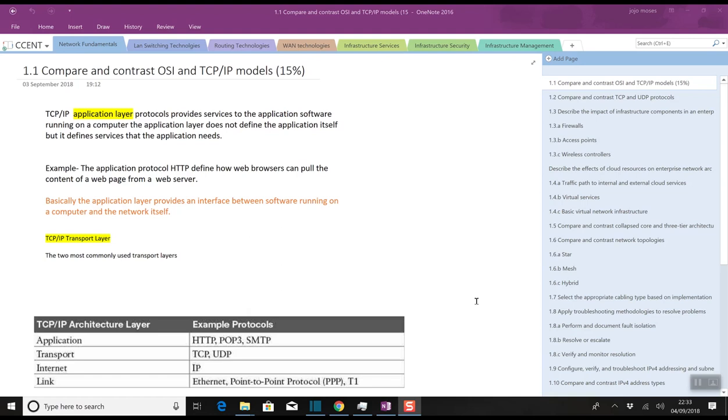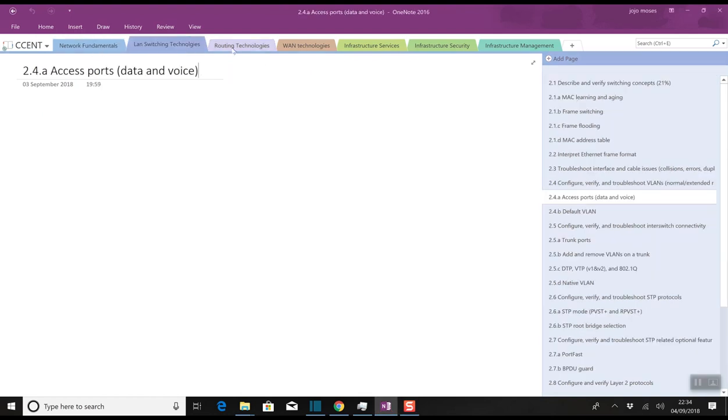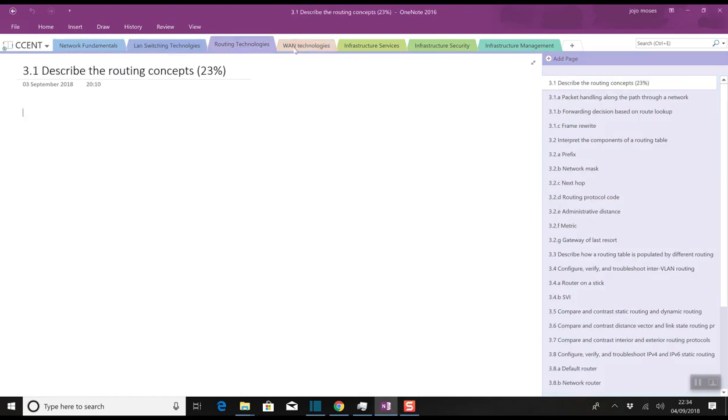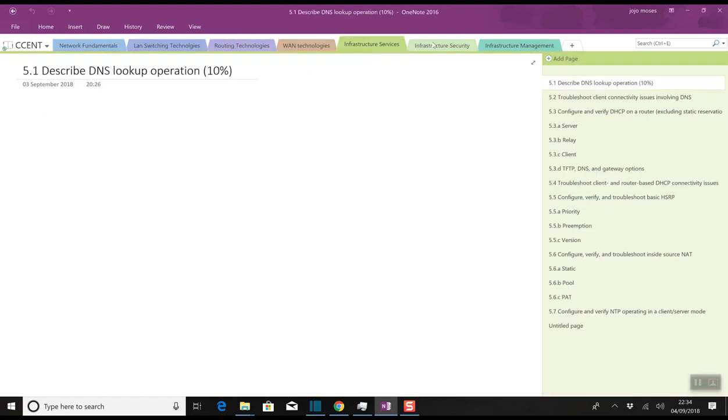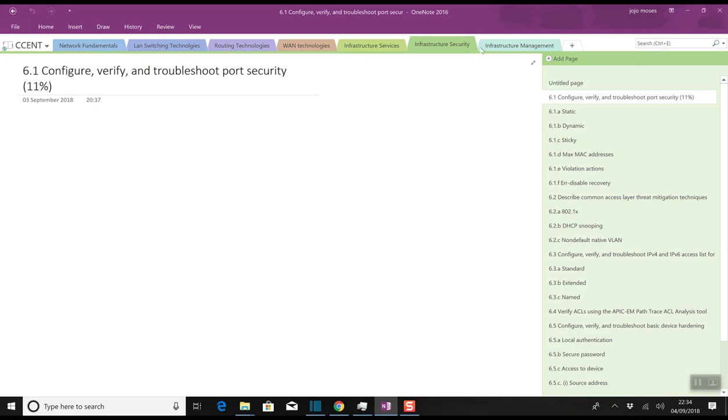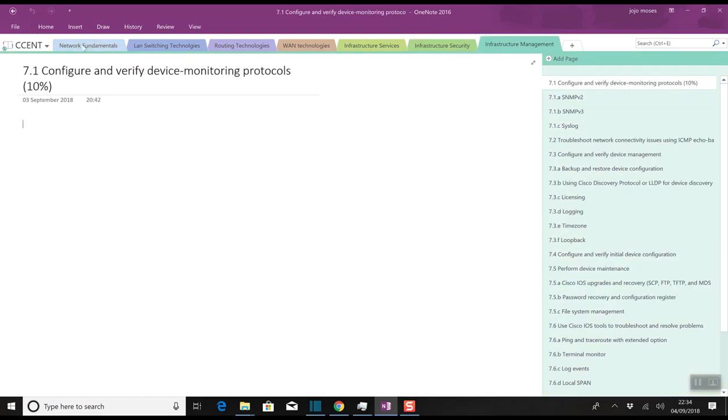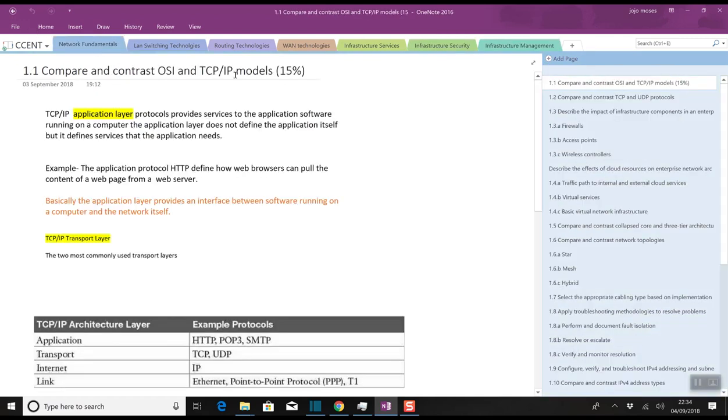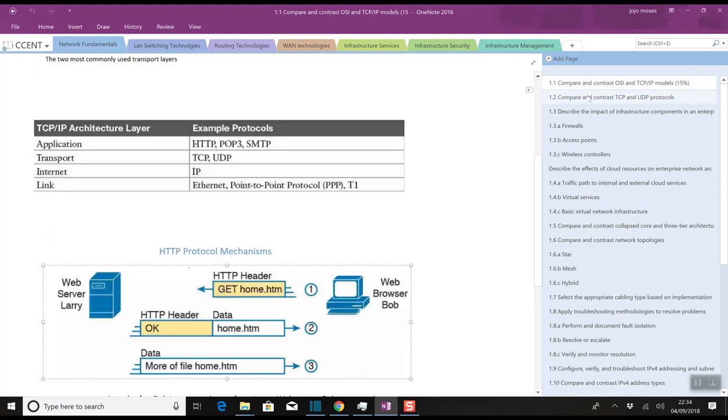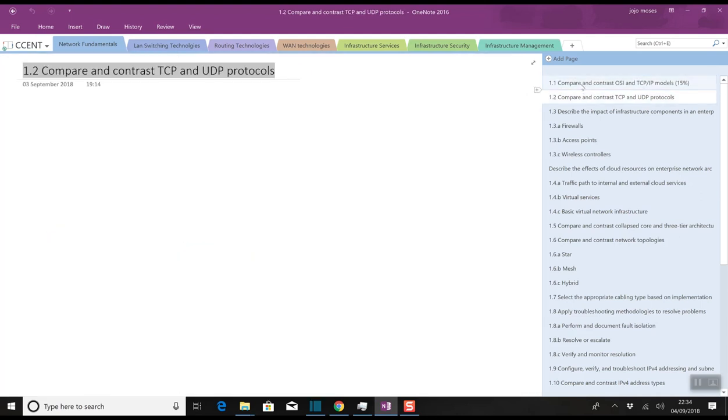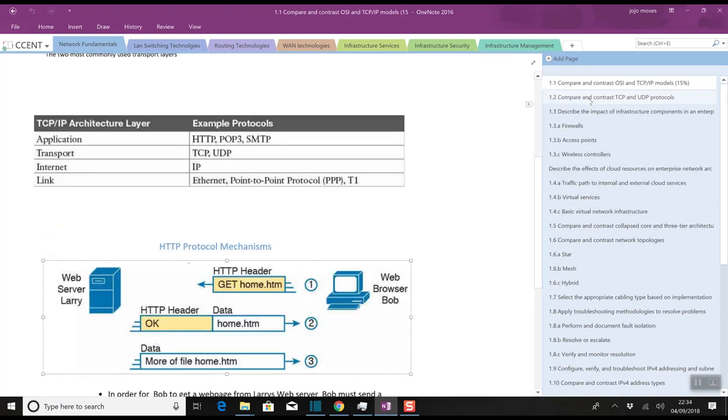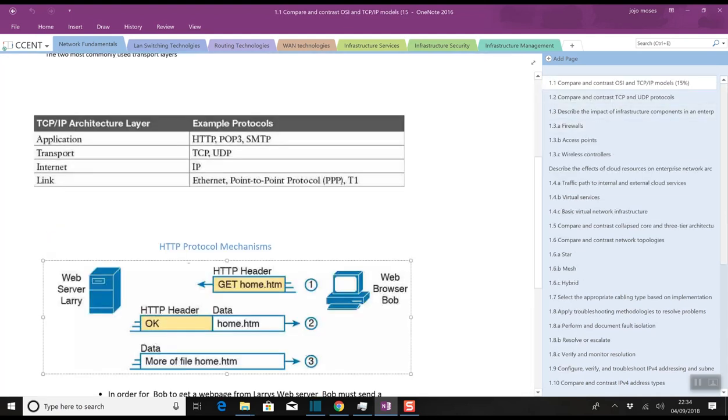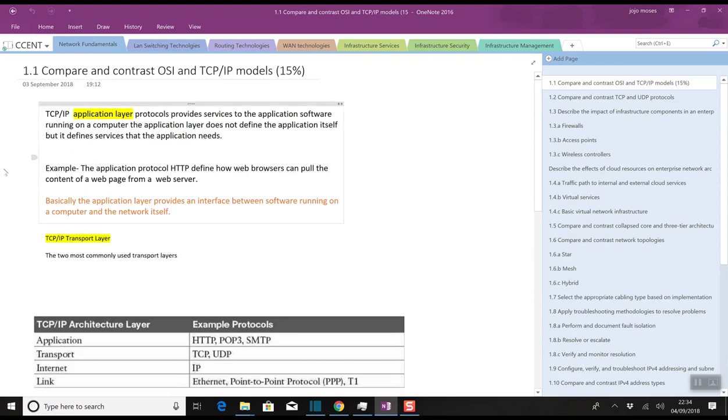One of the software that I used to study is OneNote, which is a very good software. As you can see here I've got the exam titles, and within the exam titles I've got the percentage that it holds. On the right hand side you can see the pages that I've included for each topic.